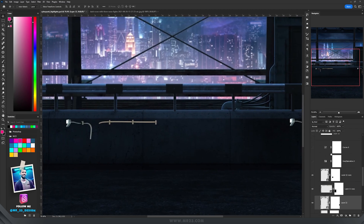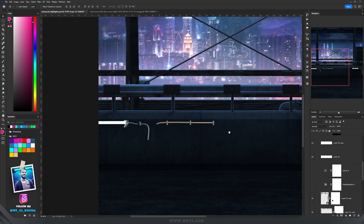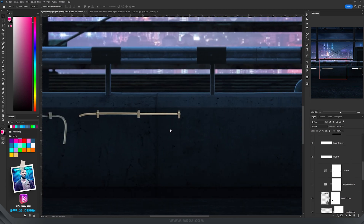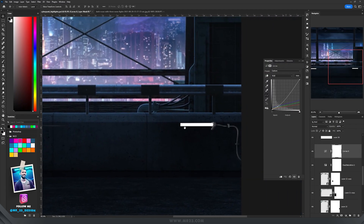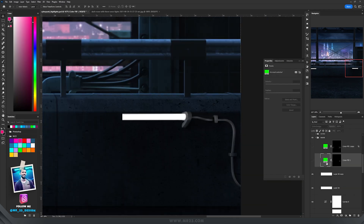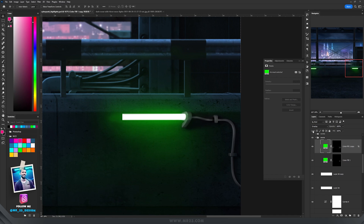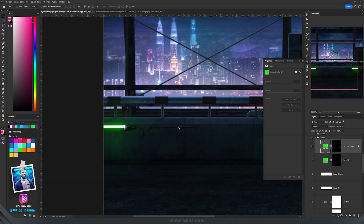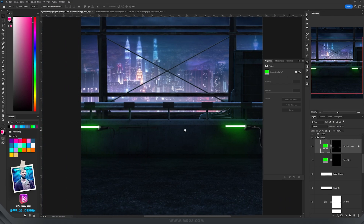After that I drew some rectangles that will play as our neons. With curves I adjusted their colors to match better together. Then to have this neon glow on green, I used a solid color set to color dodge, and on top of it another one set to overlay. This way I obtained the neon result.